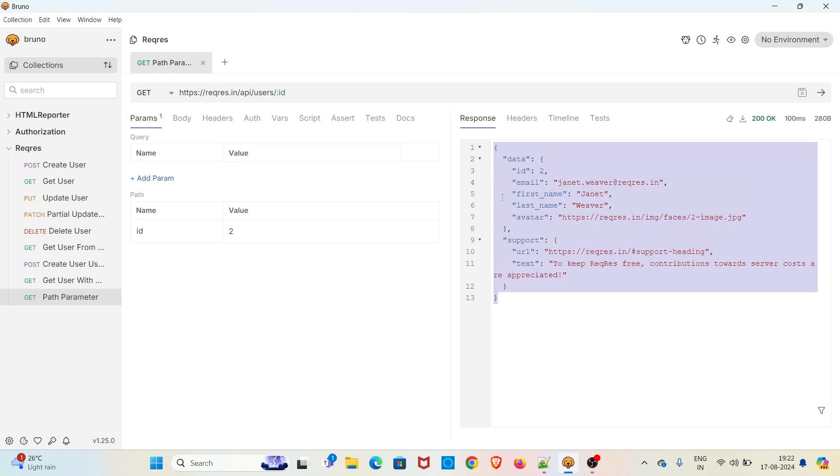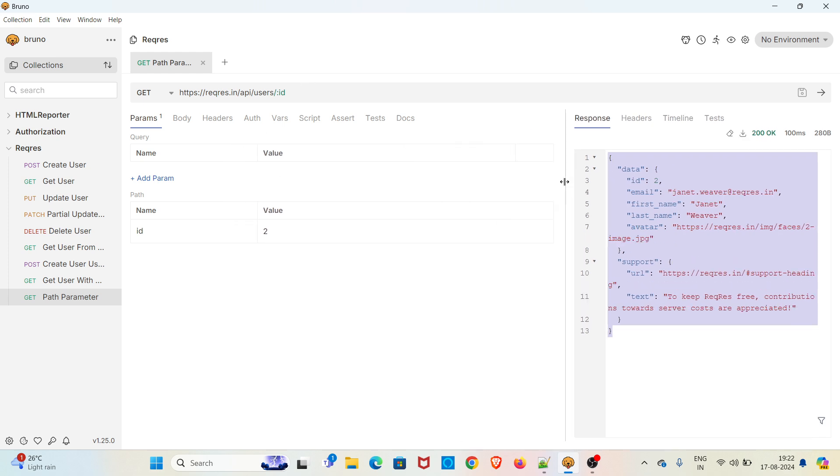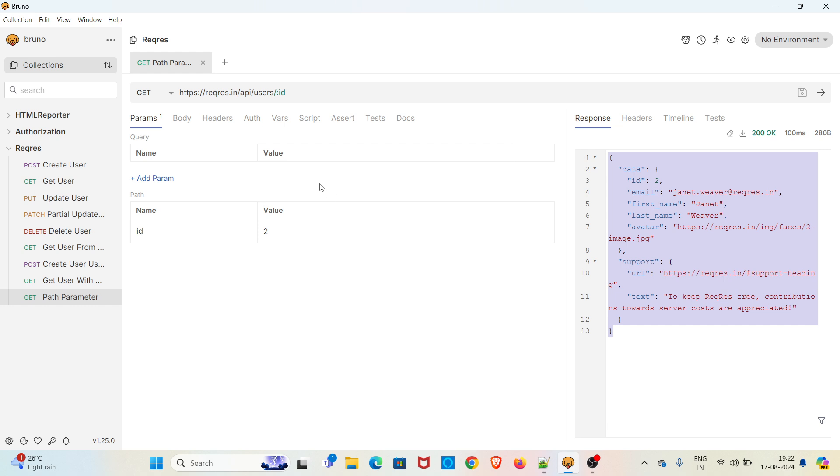You can add path parameter in Bruno. You can add multiple path parameters based on your use case. That's all about path parameter. Earlier the support was not there in Bruno. From version 1.19.0 this functionality got added.